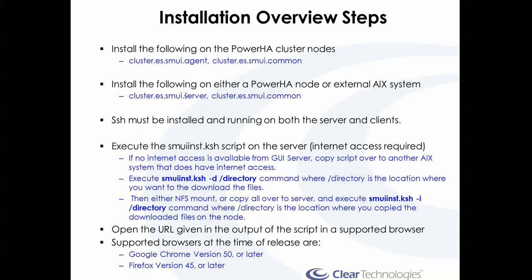For the actual server itself, you only need the server and the Common. You don't need the Agent. The Agent is for the nodes only. Now, you can actually install the server on any PowerHA node.